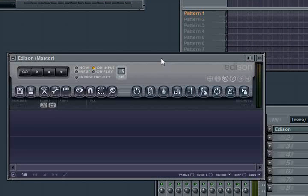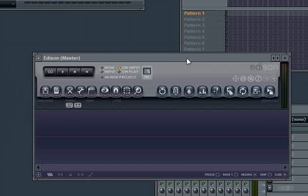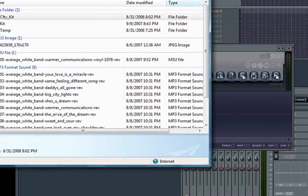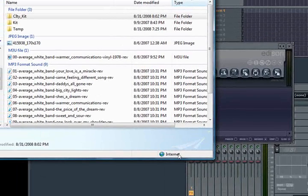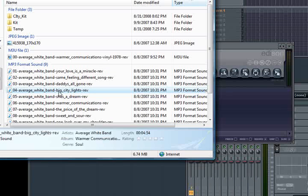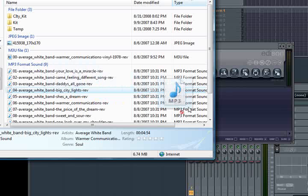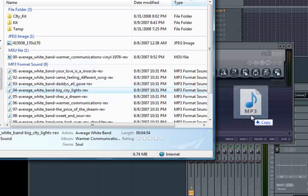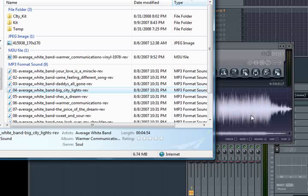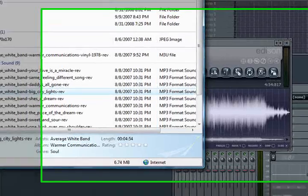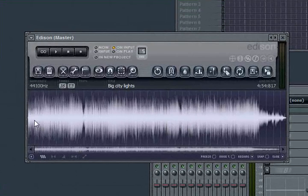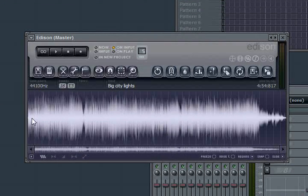And now, all I have to do is drag my MP3 or WAV file into Edison. Let me bring up a folder where I have my file. Here it is. Average White Band is the band. It's called Big City Lights. I'm going to drag it and drop it into Edison. Now, this particular song is sampled from vinyl, so it's going to have some of the scratchy quality of a vinyl record, which is fine.